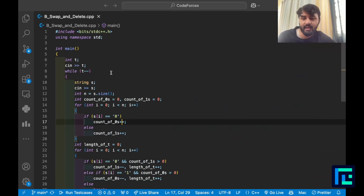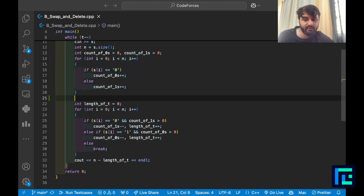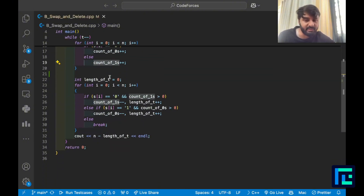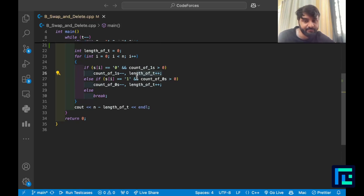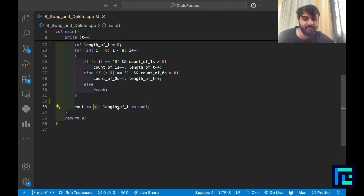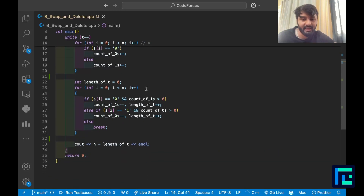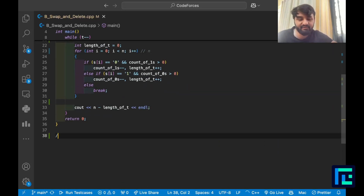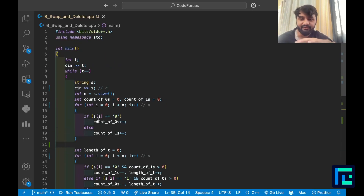Looking at the code: take string t as input, n is the size. Count zeros (c0) and ones (c1) in a first iteration. Then initialize length of t = 0 and run another loop: if it's a 0 and ones are available, decrement ones, increment size. If it's a 1 and zeros are available, decrement zeros, increment size. Else break. Answer is n minus length of t. Time complexity is O(n) for each pass, everything else is constant - so O(n) overall, which is O(2×10^5) order. Space complexity also comes from the string size.